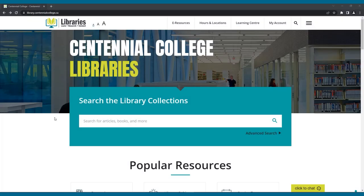For the purposes of this video, we will be using Centennial College's library website, which utilizes Page One Plus, so don't worry if it doesn't look exactly like your college's search portal. Regardless of the discovery layer used at your college, these tips will still be useful, as the search interfaces all look and work very similarly.